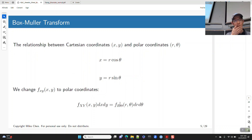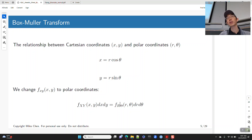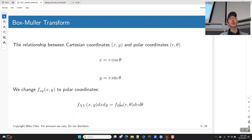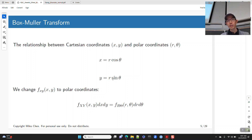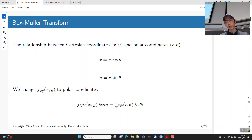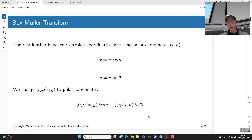We're going to convert from Cartesian coordinates (x, y) into polar coordinates (r, θ), where x = r·cos(θ) and y = r·sin(θ). To convert the PDF from dx dy to dr dθ, we need the Jacobian — specifically the determinant of the matrix of partial derivatives of x and y with respect to r and θ.